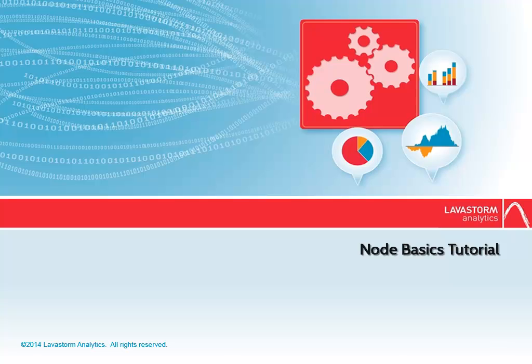Hello and welcome to a tutorial on Node Basics. This tutorial will show you the basic functions of the Lavastorm Analytics Engine,